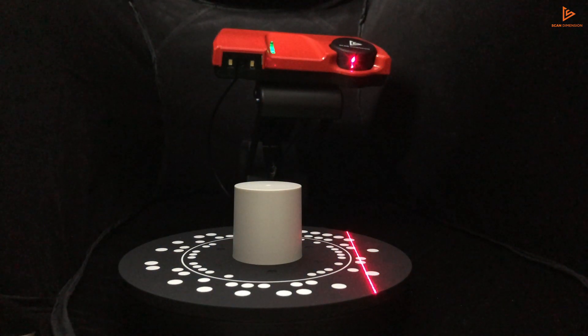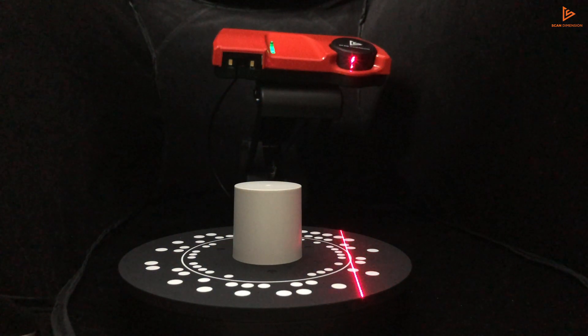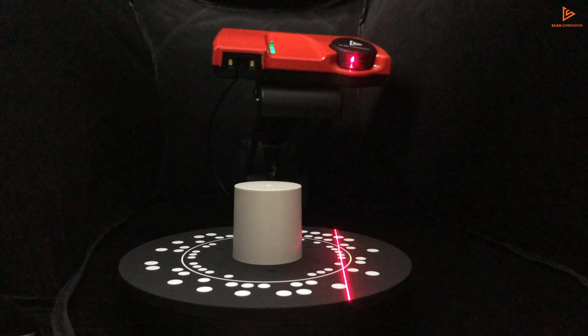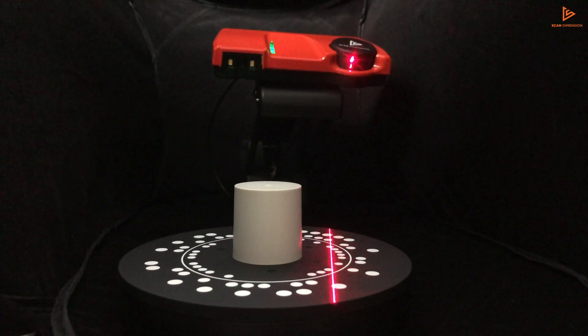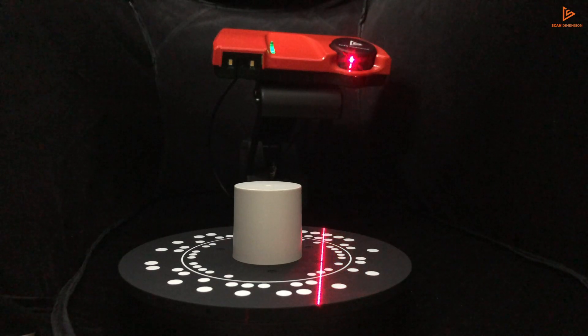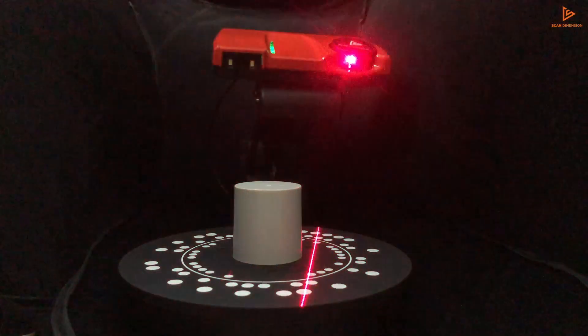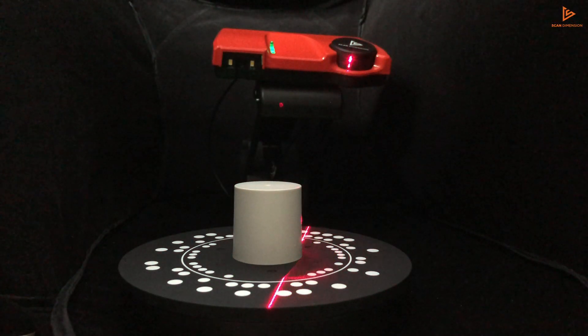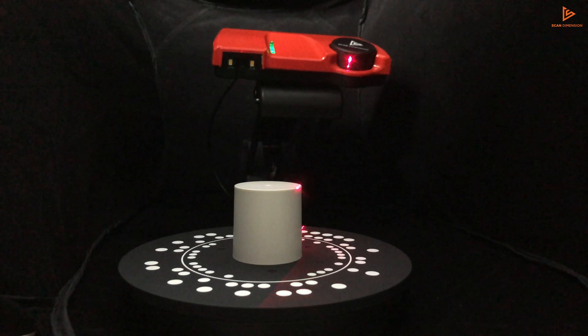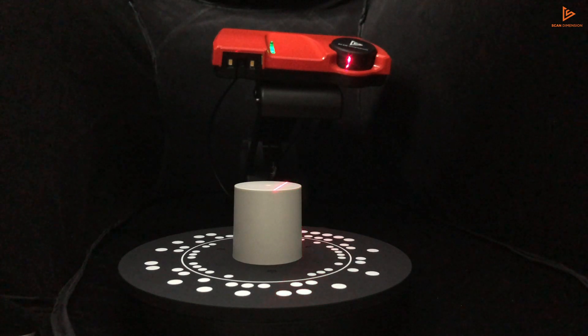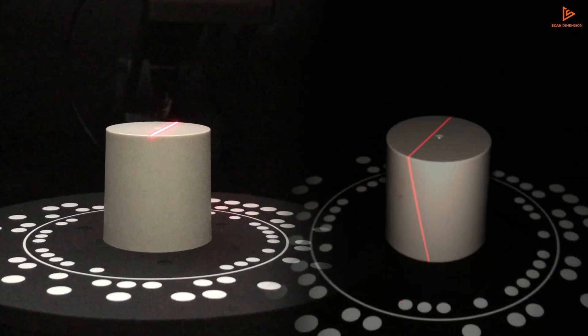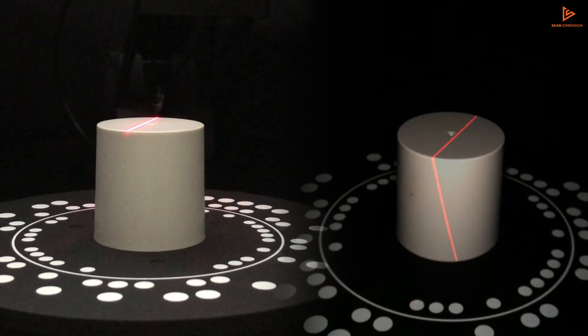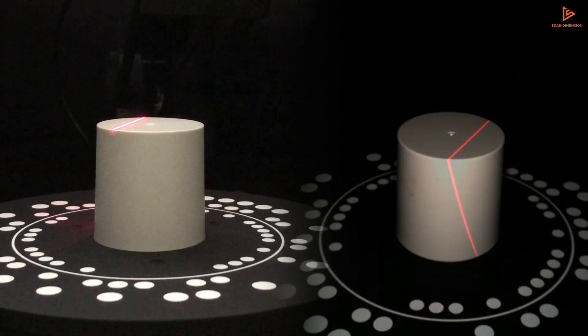Beside the normal scanning mode, you can choose to focus on accuracy or speed. Select the high-accuracy scanning mode to scan with an accuracy as high as 0.05mm, or double the speed with the turbo scanning mode.